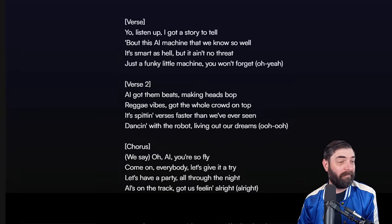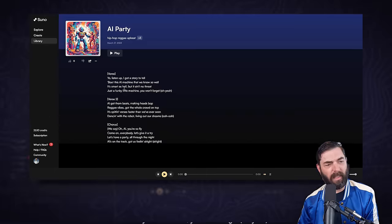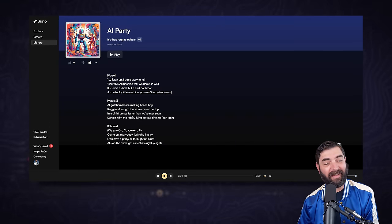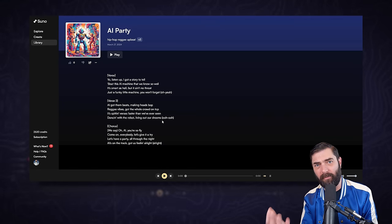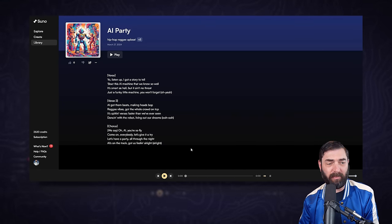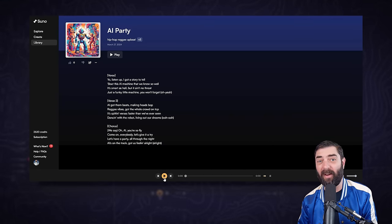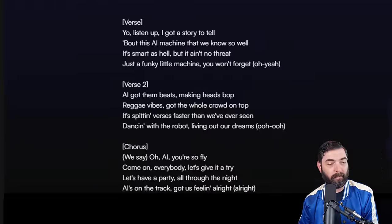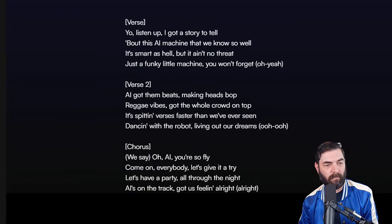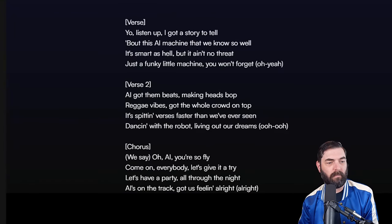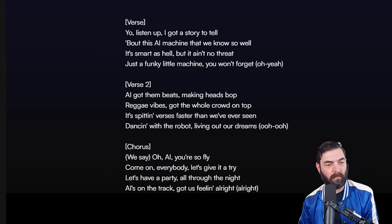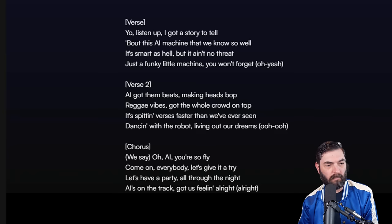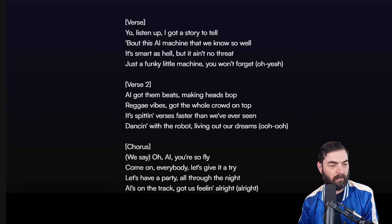I mean come on, this is actually a good song. I would listen to this. And then it also generated another version here. It's going to use the exact same lyrics but it's going to be different instrumentals and background music. So here's the variation it made: Yo listen up I got a story to tell about this AI machine that we know so well. It's smart as hell but it ain't no threat, just a funky little machine you won't forget.